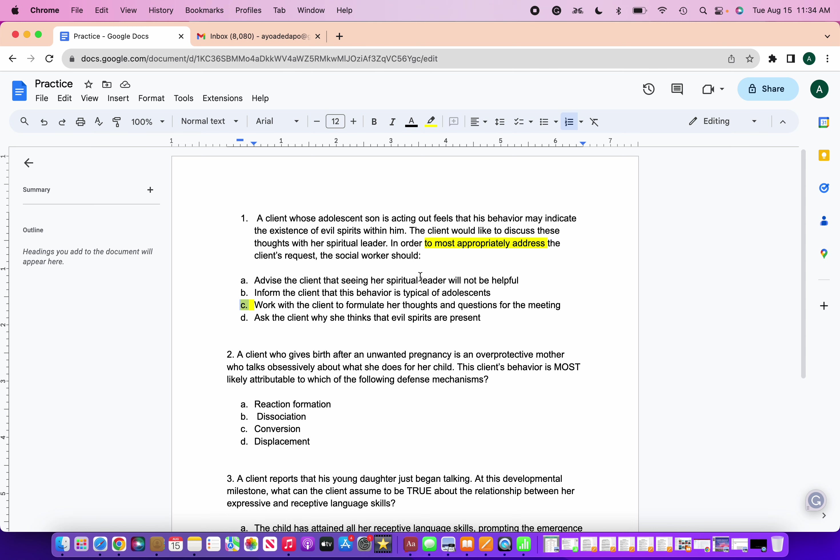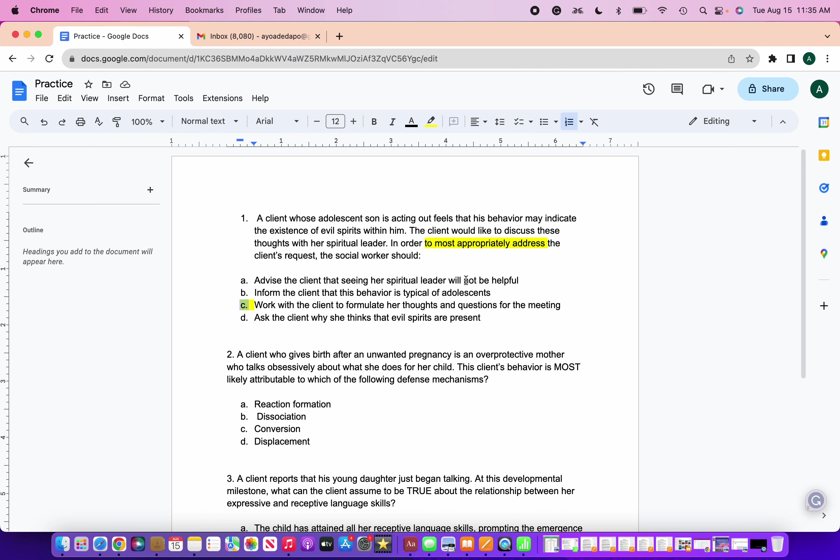If you picked any of the other answers, I would like for you to drop in the comments why you picked the other answers. The first one, advise the client that seeing her spiritual leader will not be helpful. How do you know that? Maybe it may not be helpful for you, but it may be helpful for the client. Second one, inform the client that this behavior is typical of adolescents. I don't know if I believe that. We don't know where that's coming from. And D, ask the client why she thinks that evil spirits are present. That may have its own negative effects. The best answer here is to work with the client to formulate her thoughts and questions for the meeting. We are empowering the client to express themselves, respecting their beliefs, promoting open communication, and being collaborative with them. C is the correct answer.